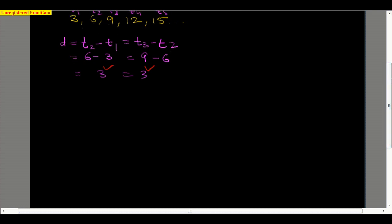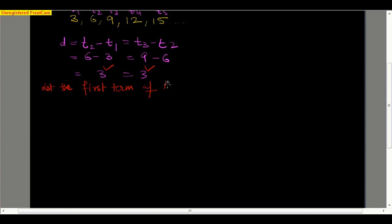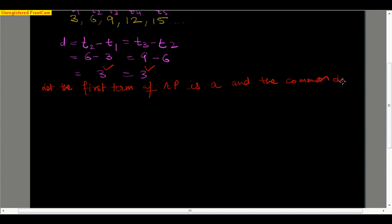Now let us derive the general formula for arithmetic progression. Let the first term of the arithmetic progression be A and the common difference be D.